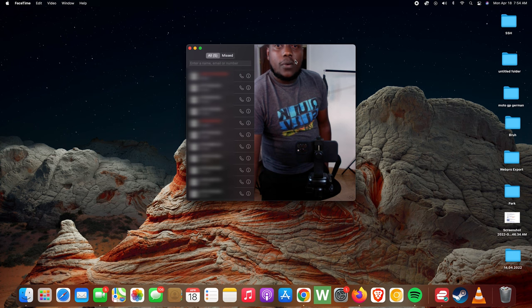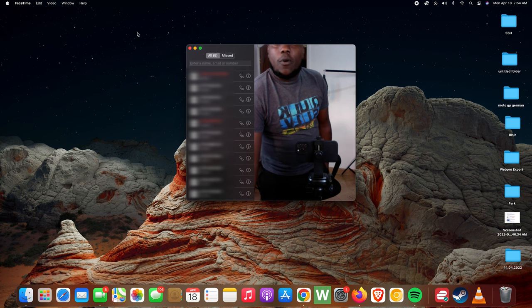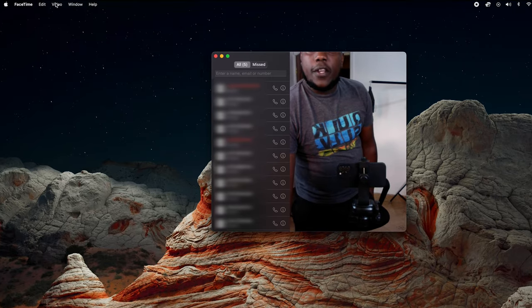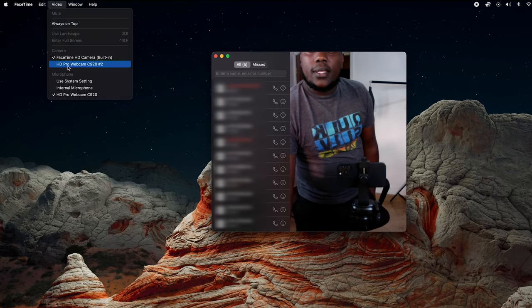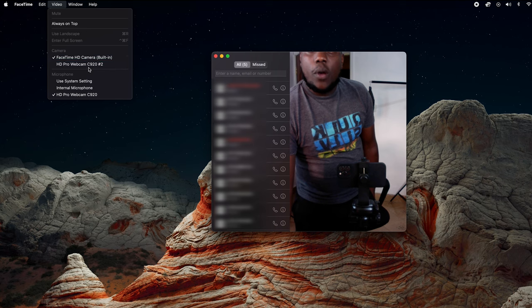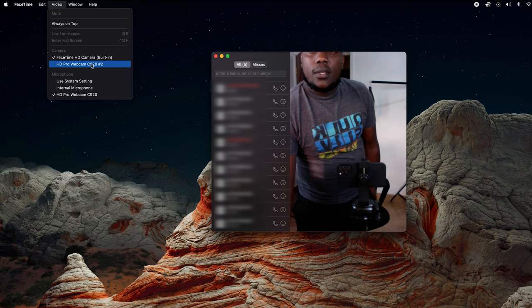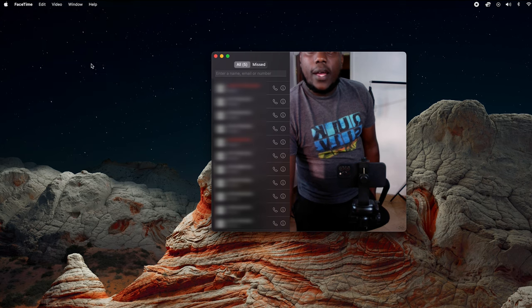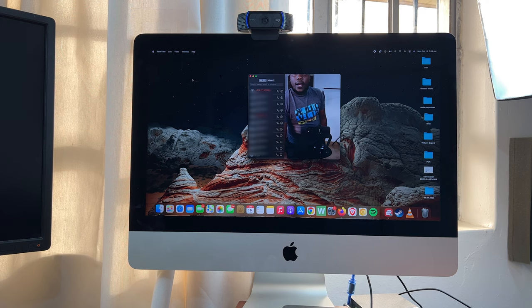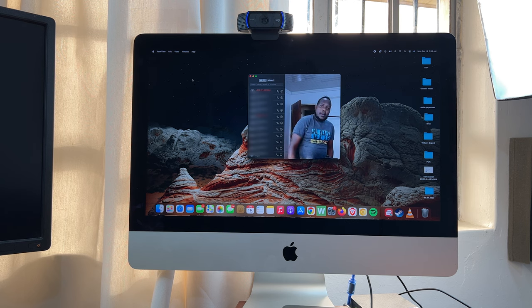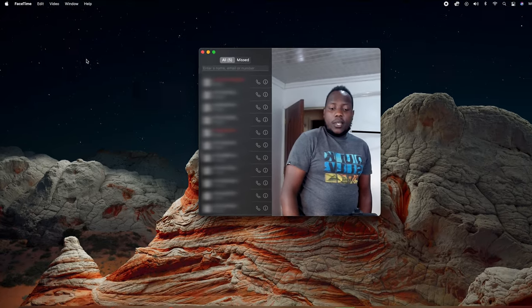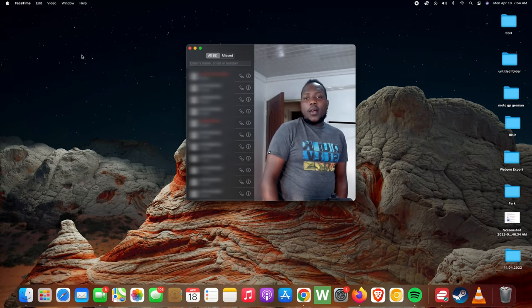So with FaceTime open, simply go to Video in the top left side, and then under Camera select webcam C920. So click on that. You can see the Logitech webcam light up and it's gonna switch to the Logitech webcam, which clearly is a much better camera.